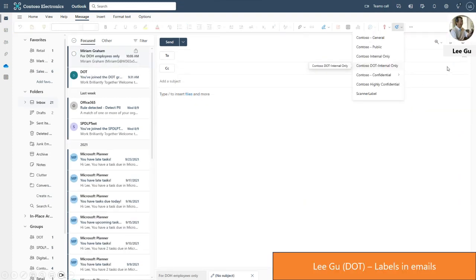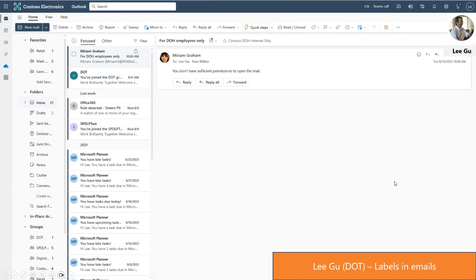Logged in as Lee from the DOT team — the 'Contoso DOT Internal Only' label is published only to DOT users and we can see it here. Notice he cannot see the DOH internal only label. This is the email Miriam sent him with the Contoso DOH Internal Only label, and Lee cannot access the mail because the label had access rights only for DOH employees. This is one of the end user experiences for the labeling policies.